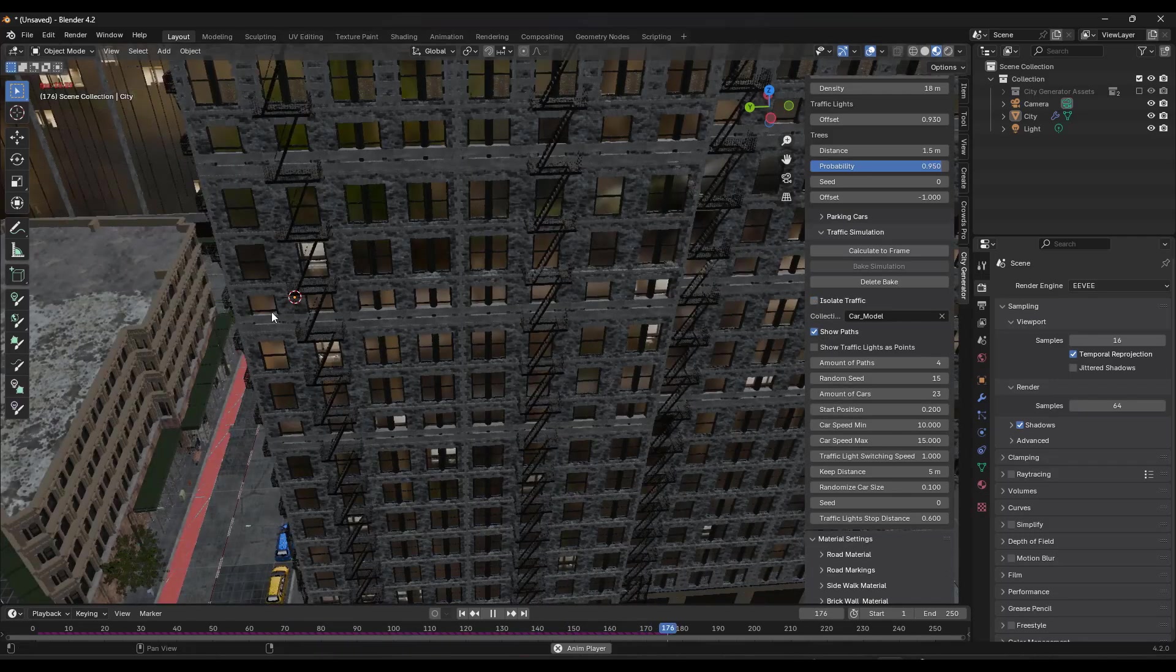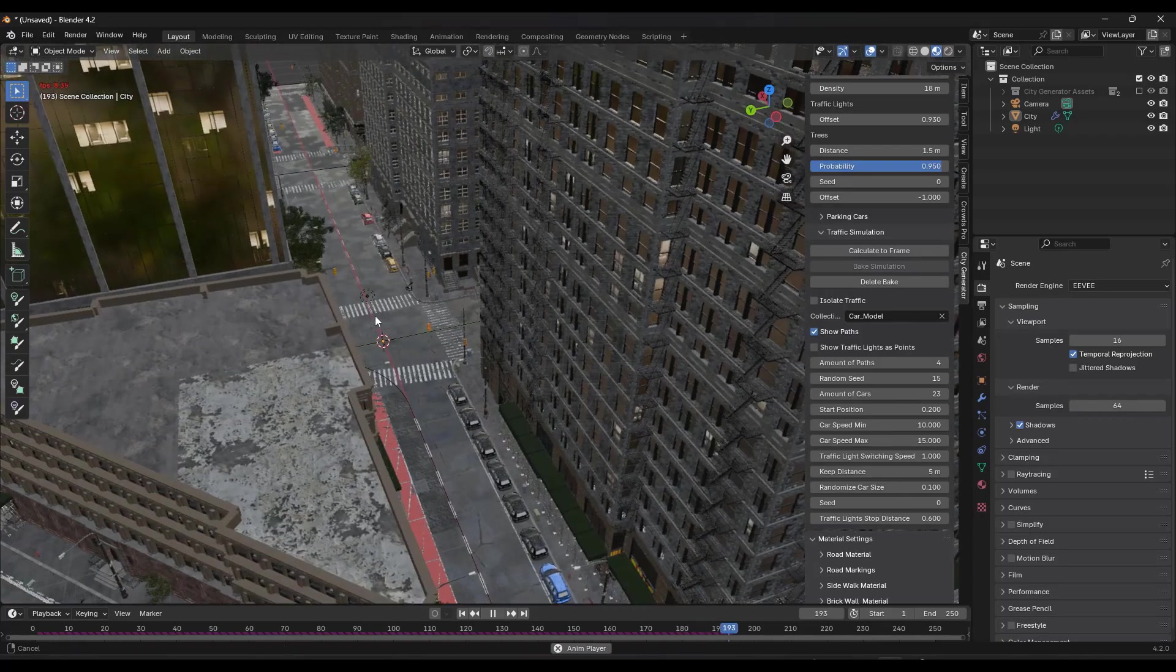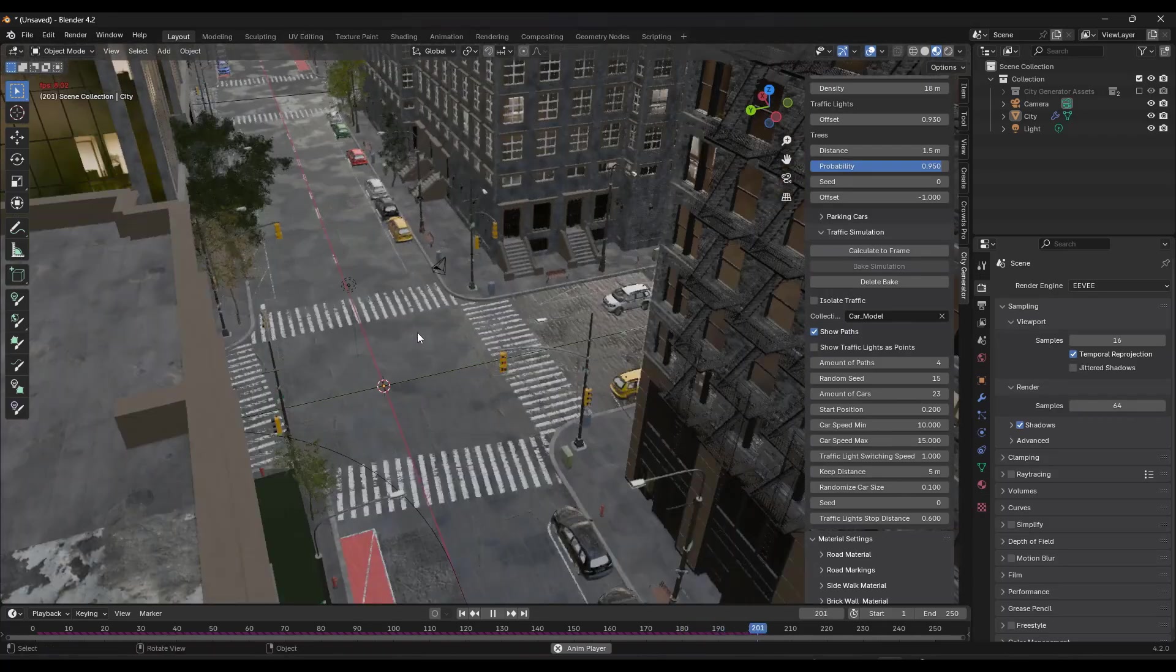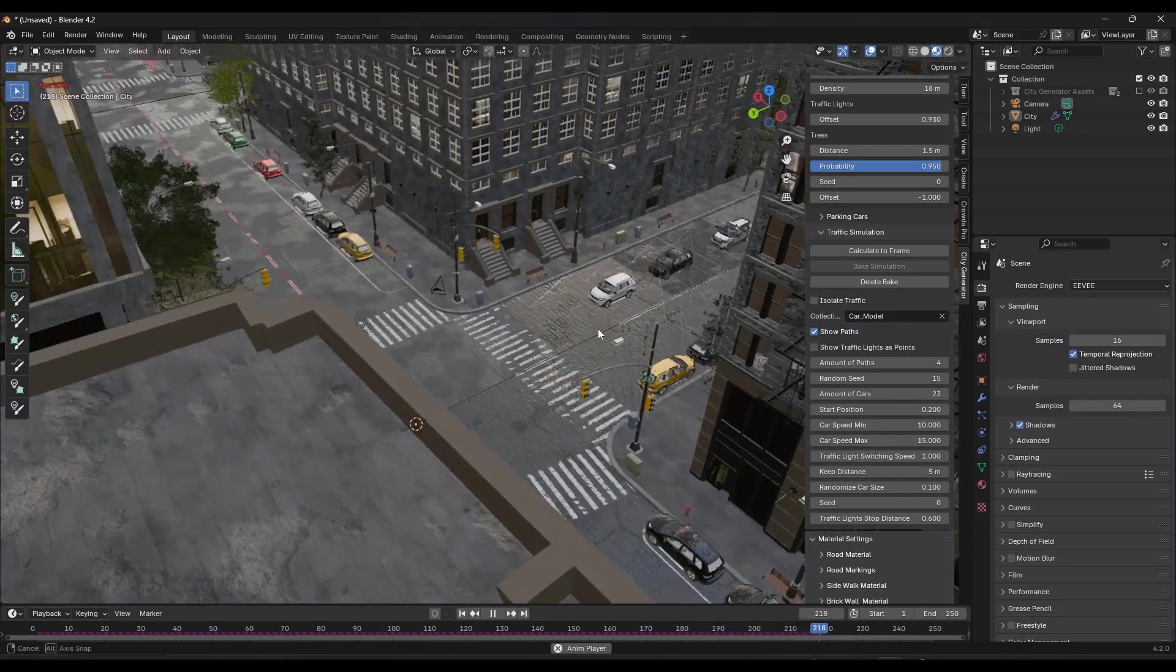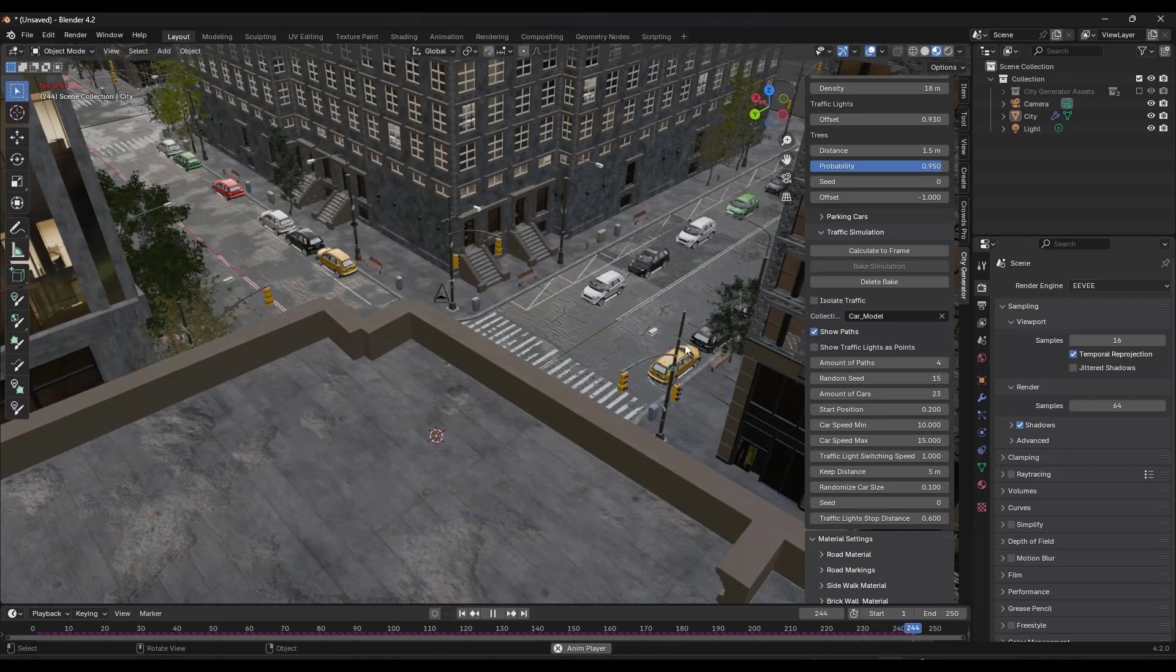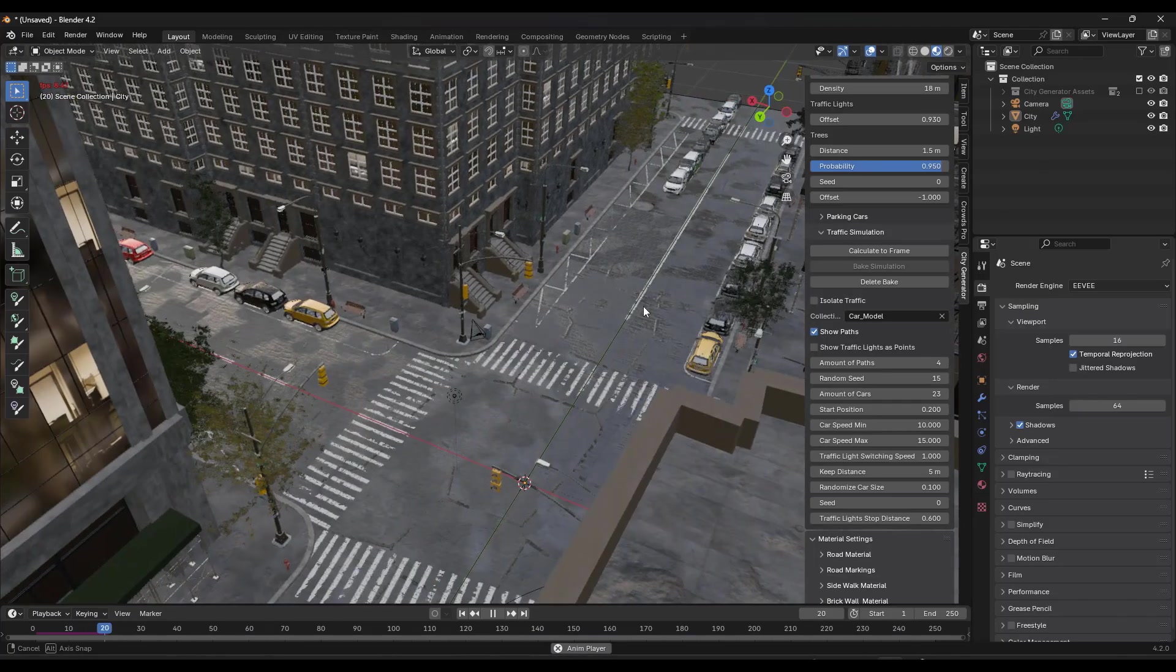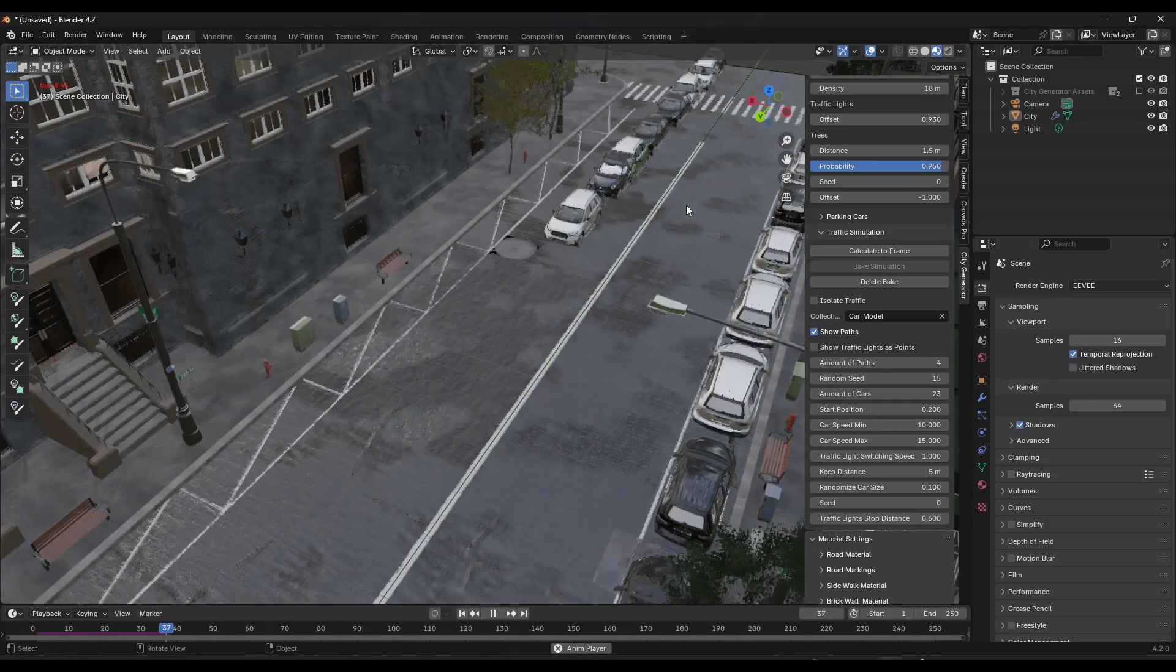And we'll go ahead and we'll toggle off isolate traffic just so you can see what this is doing. But this is actually setting this where you've got vehicles moving around inside of your scene. So it's actually doing a traffic simulation in here like this.